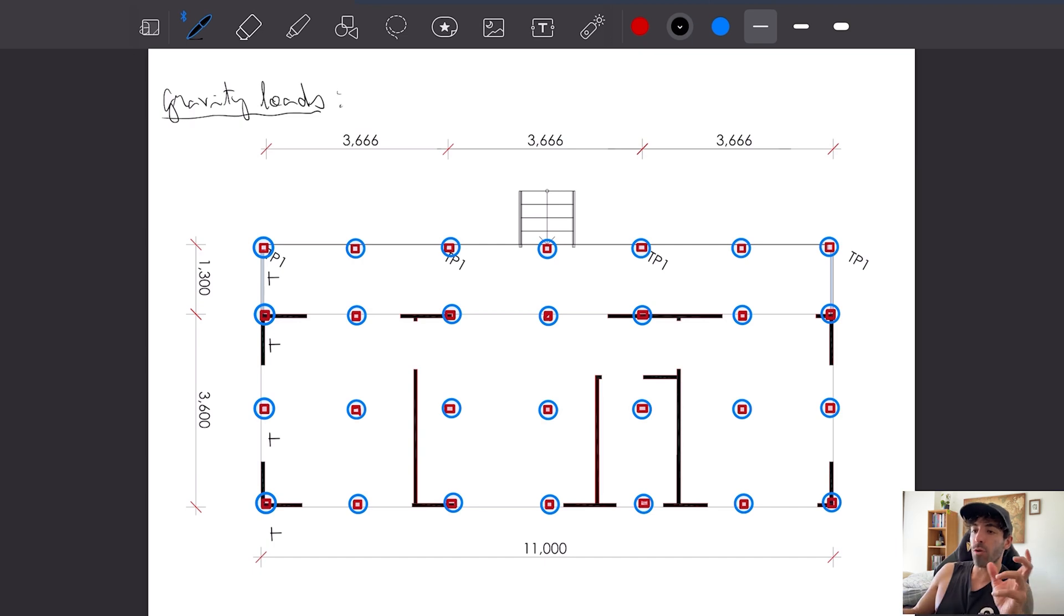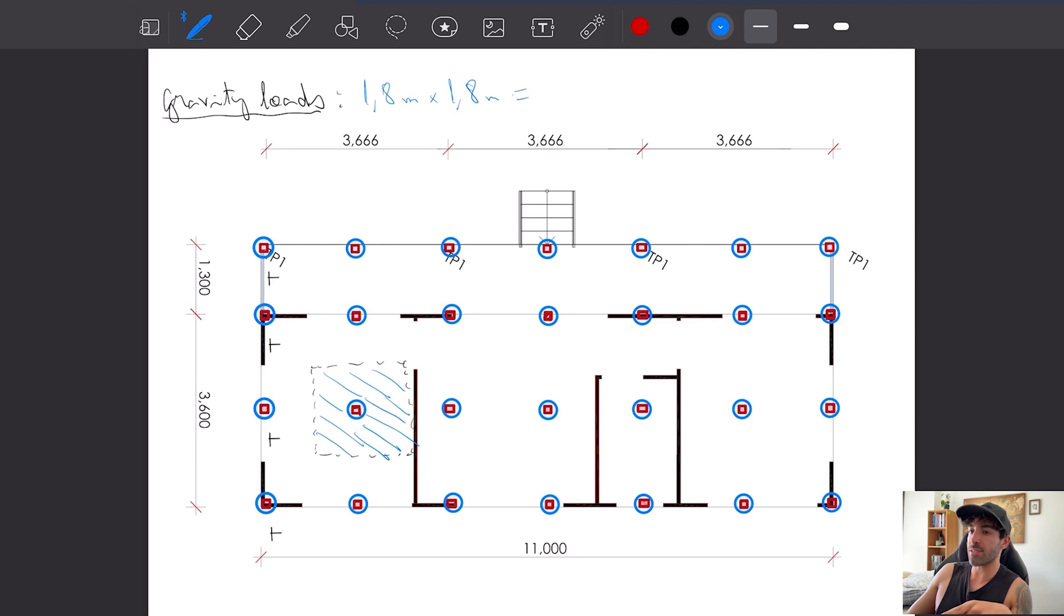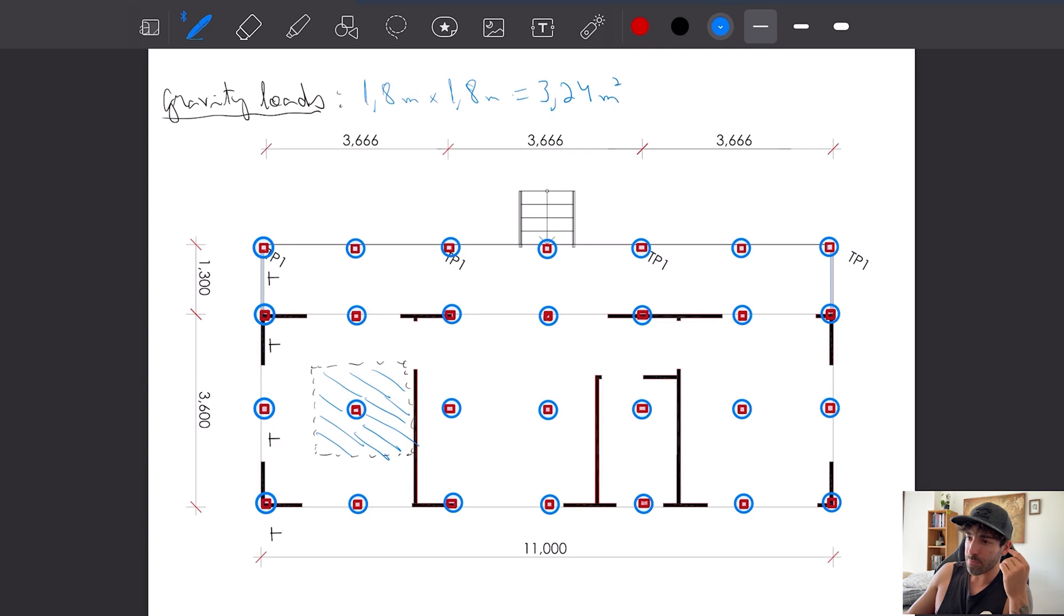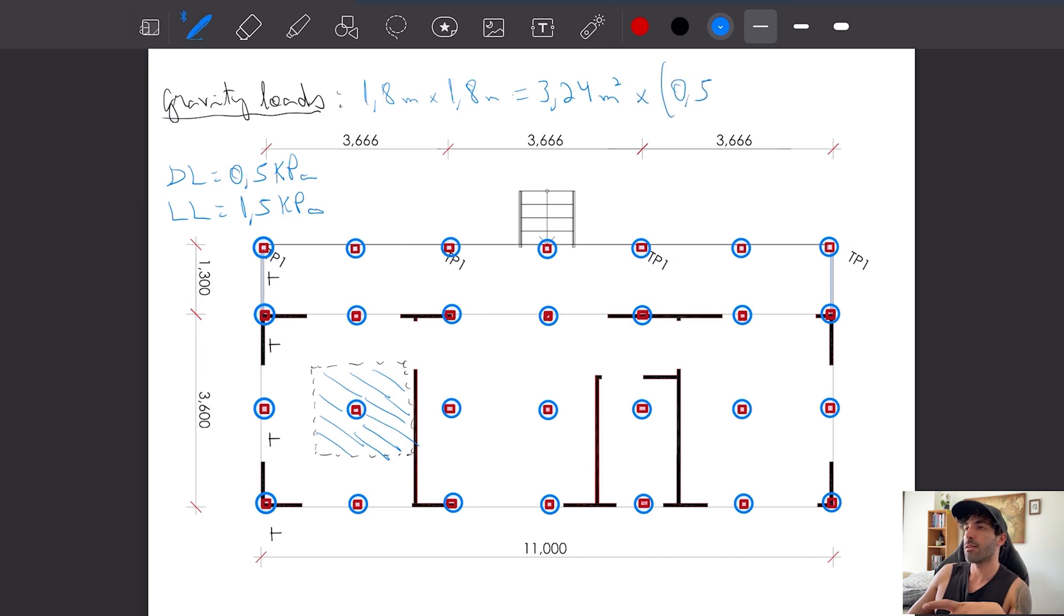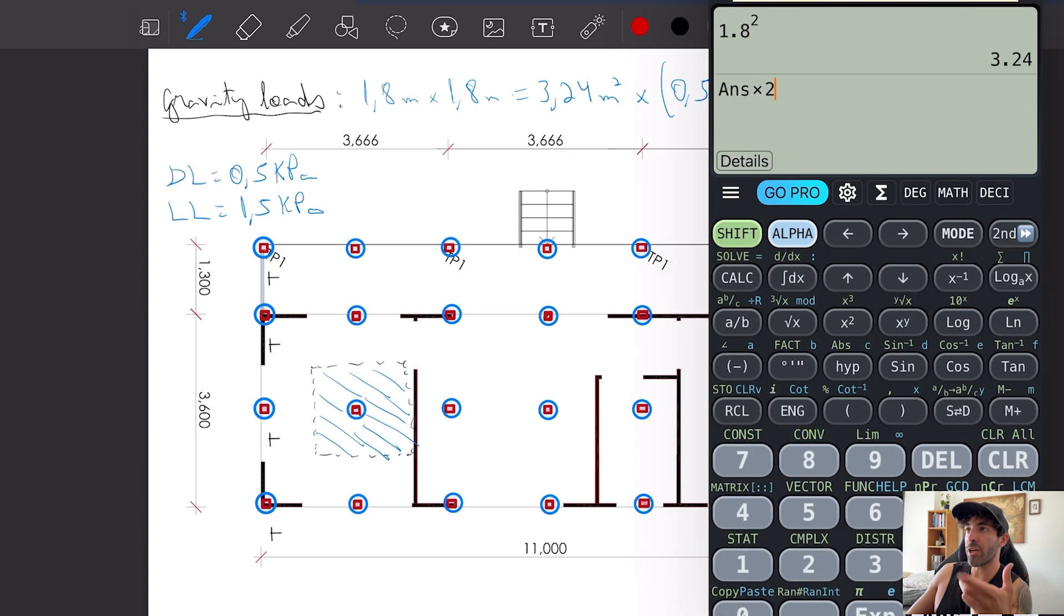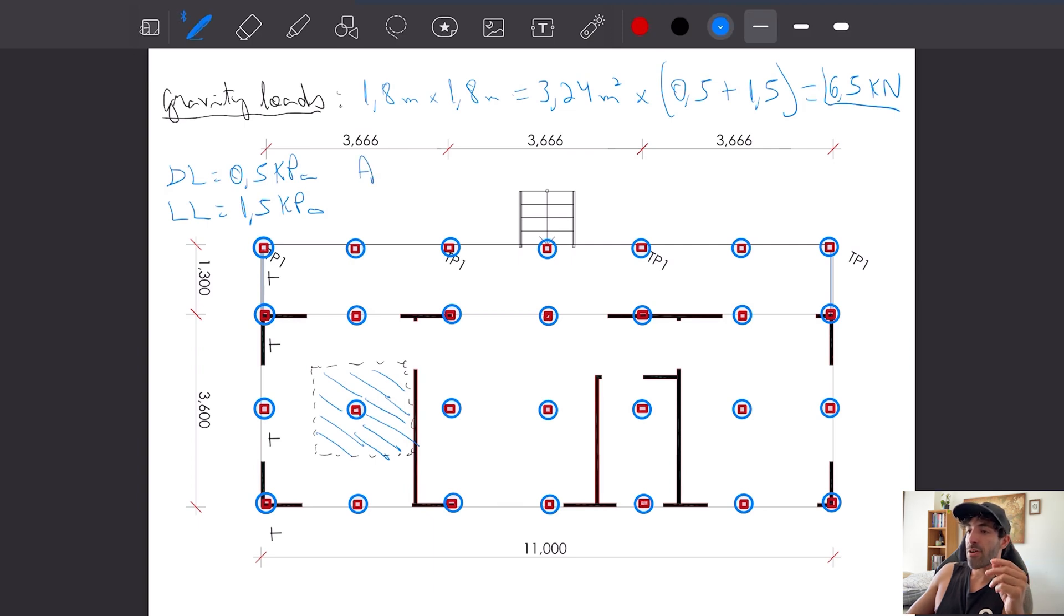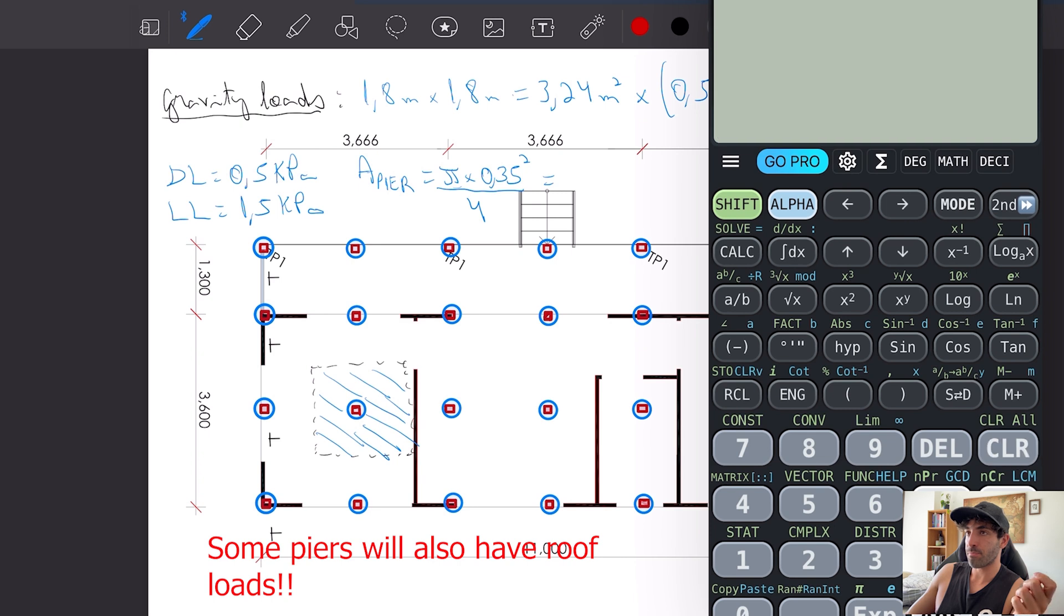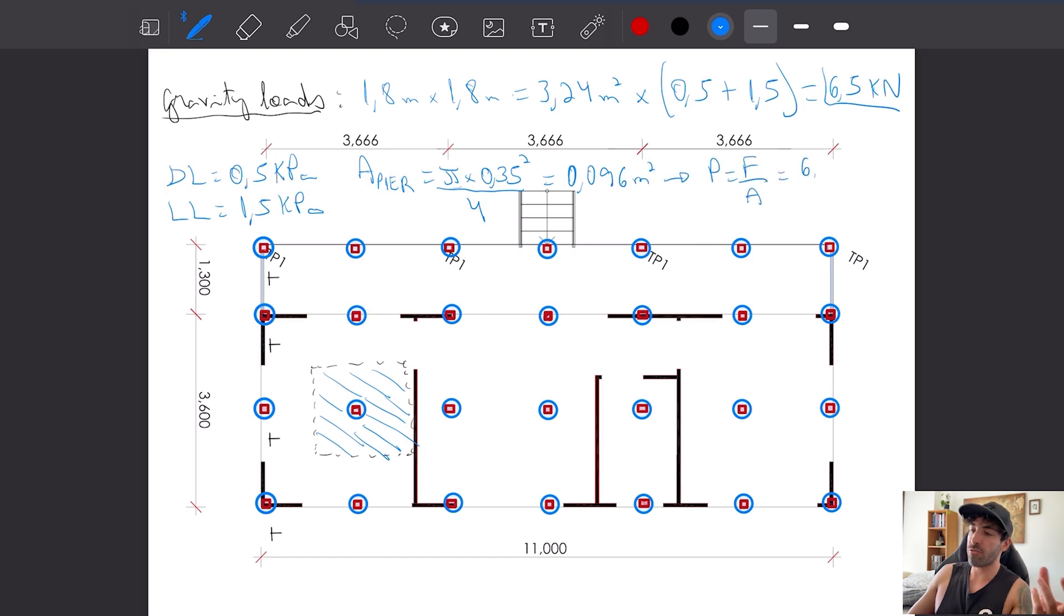For the downward force, the gravity loads, each footing will have to support a tributary area of 1.8 meters times 1.8 meters, that's equal to 3.24 meters squared. If we multiply this area by the dead load and then plus the live load, we're going to get the force that the bored piers should resist.